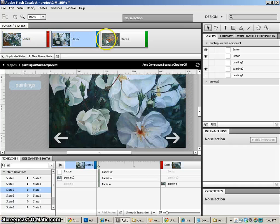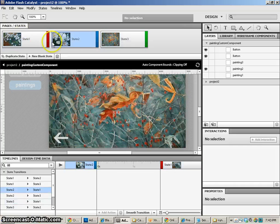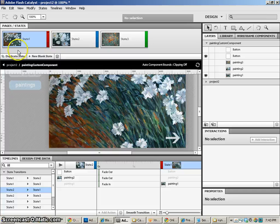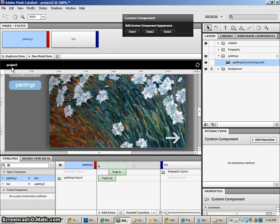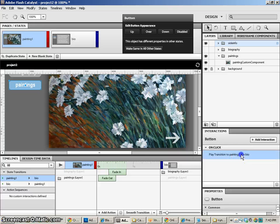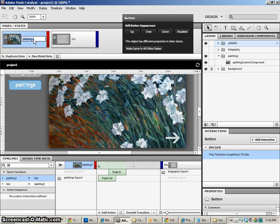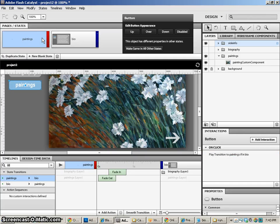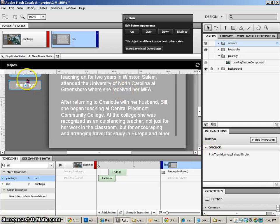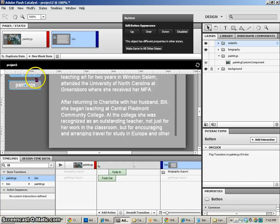So now you can see all the paintings are there. Now we can come back to project two. This will go to painting one if I'm in bio, or really it'd be nice to even just call it paintings. Go to paintings if I'm in bio. And if I'm in bio, the bio will go to bio if I'm in painting. So that's all those two buttons do now, which is great.